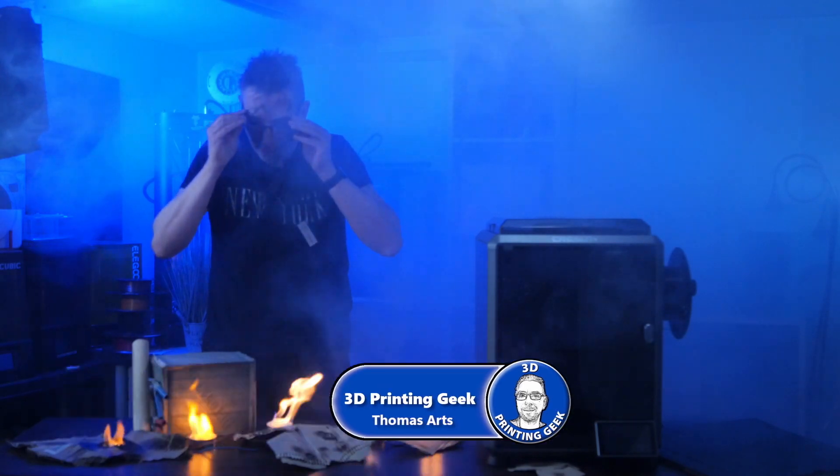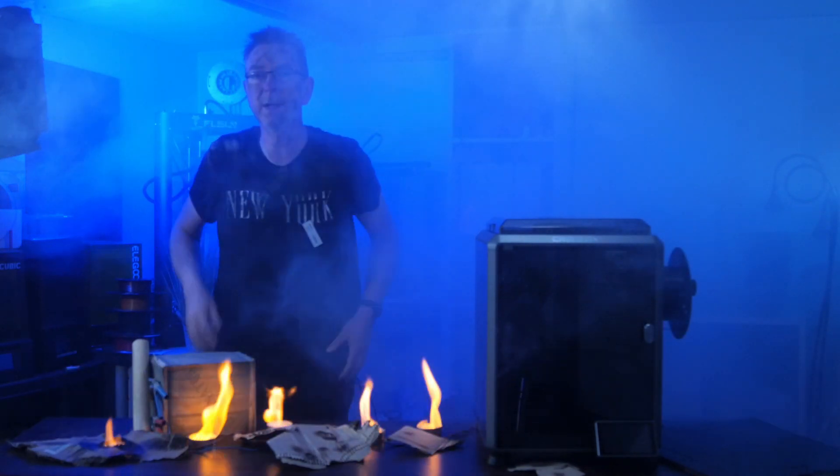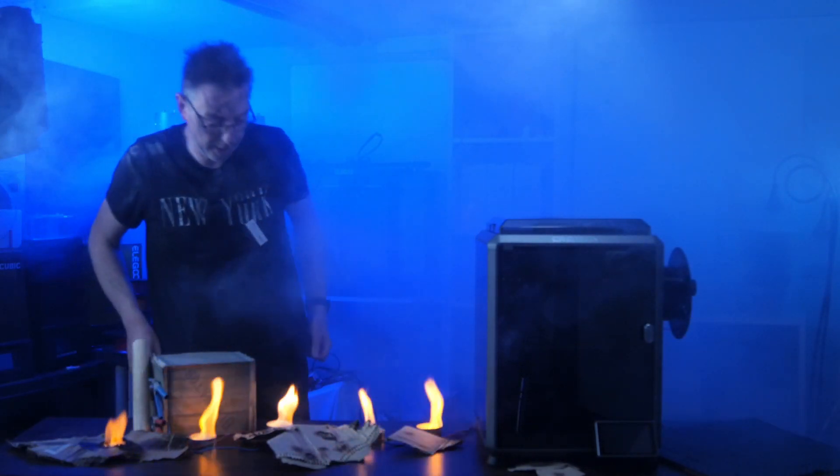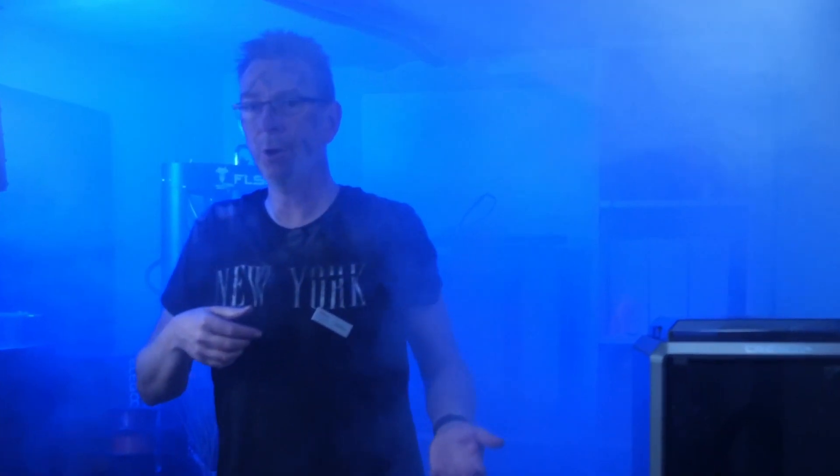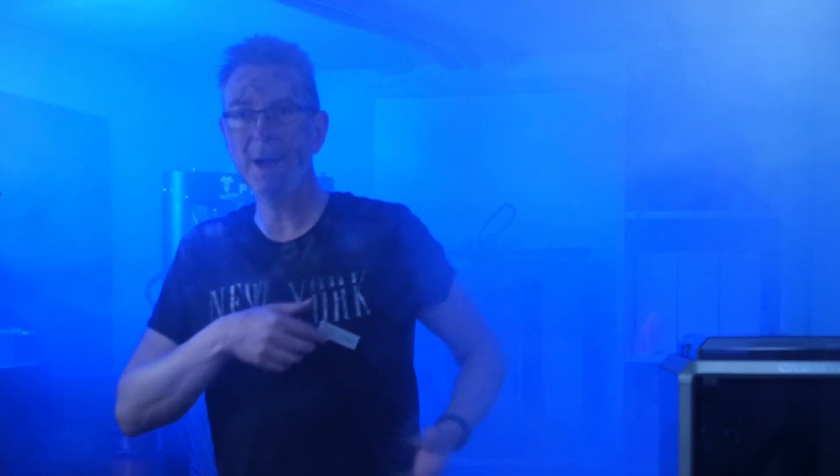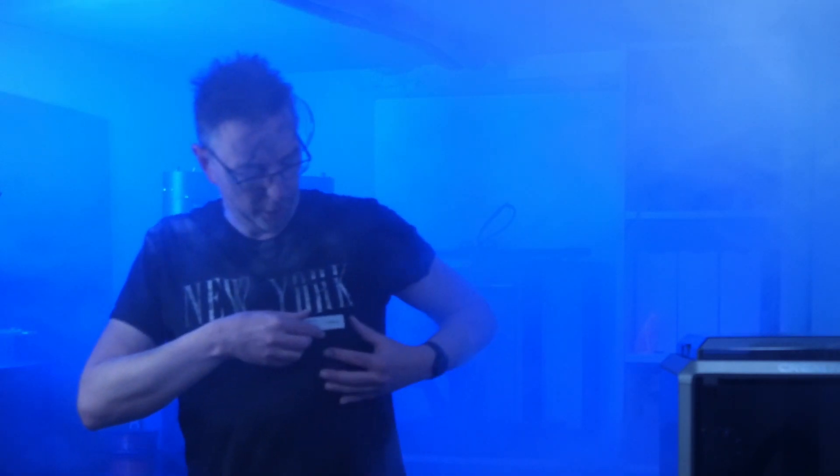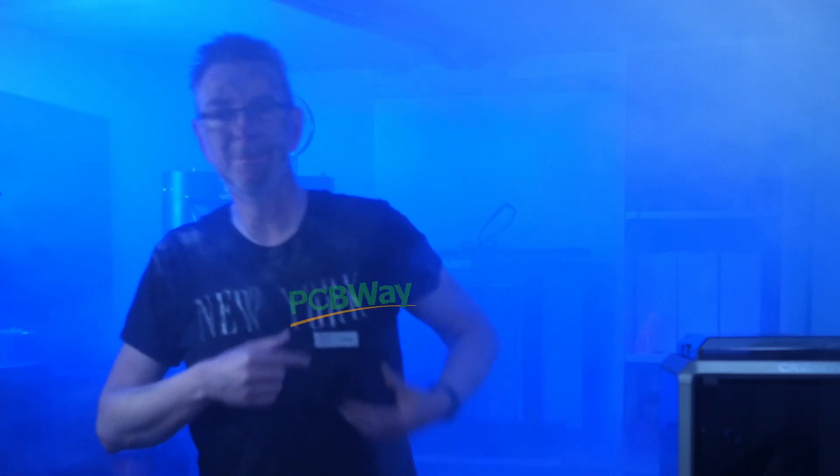I think I need to settle my clothes and I'll be back shortly. In the meantime, thanks to my sponsor, which is PCBWay.